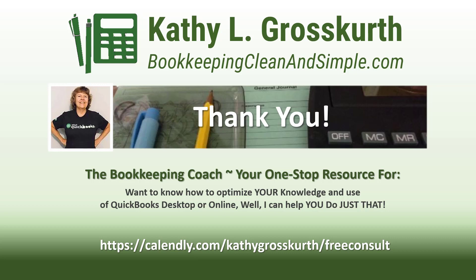My calendar link is in the slide. Please use that to reach out to me to schedule a free 45-minute initial consult. I would love to talk to you about your QuickBooks desktop or online training needs. Again, have a wonderful day, and until next time, we'll see you soon. Take care.